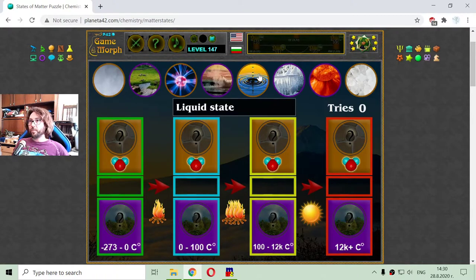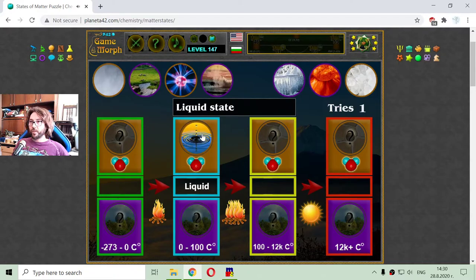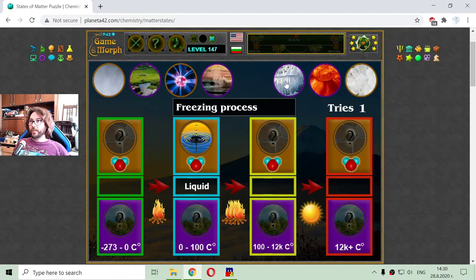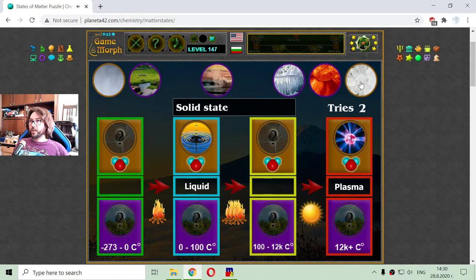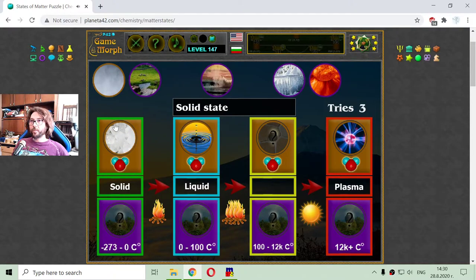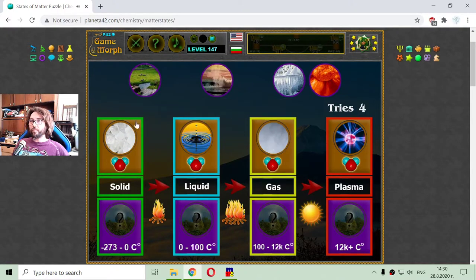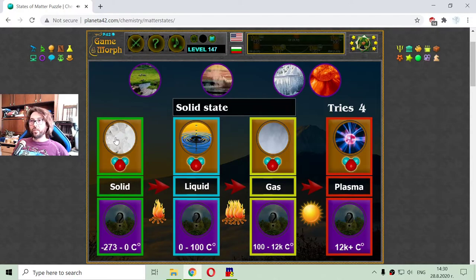Let me place the liquid state — it is in brown. And this is in purple, so it is a process. Now here is the plasma state, here is the solid state, and the gas state. Here are the four states of water.